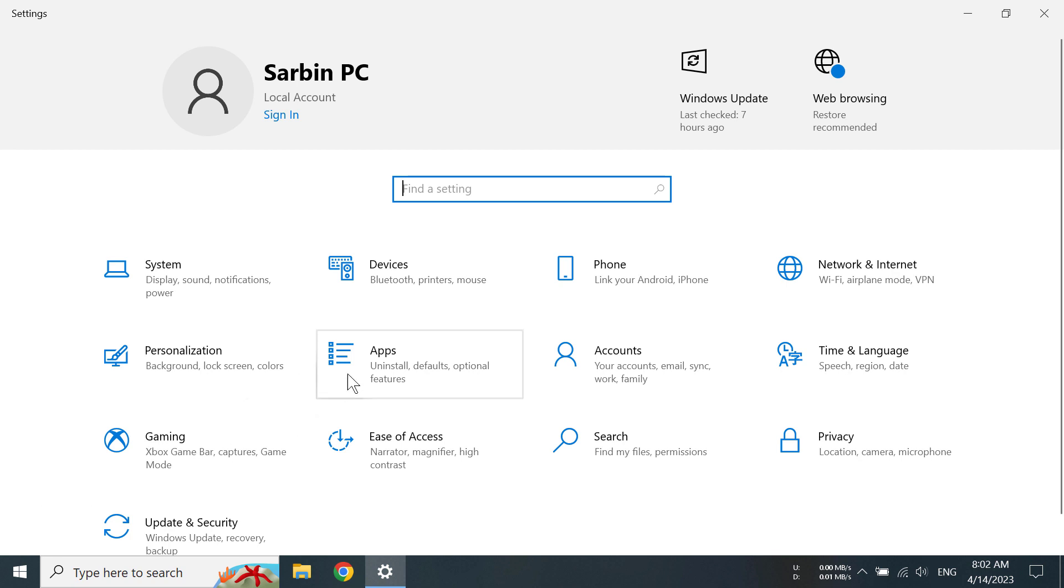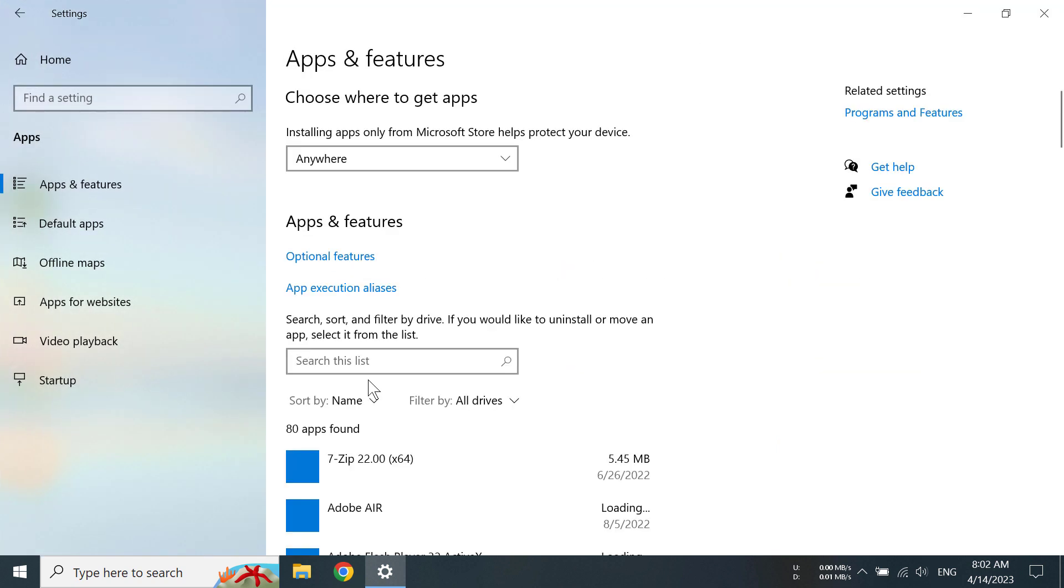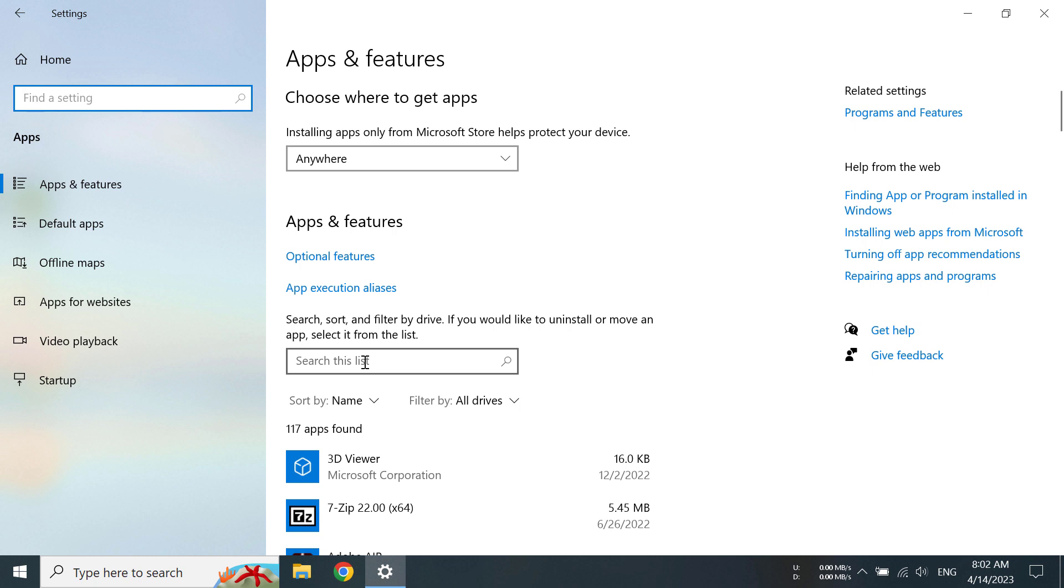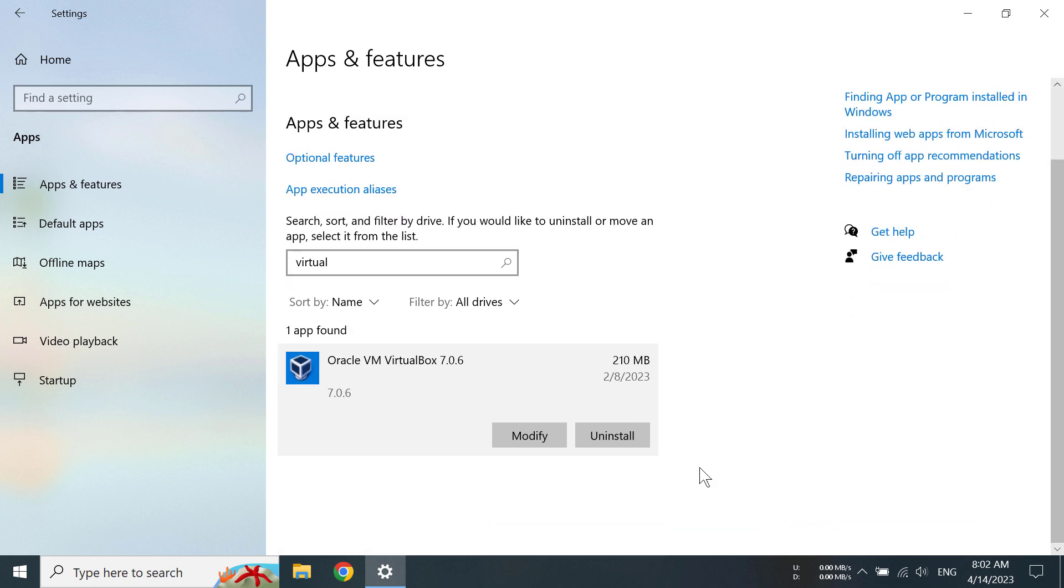Then you have to go to apps. Now click on this box and type VirtualBox, and you can see we have Oracle VM VirtualBox. You can click on it and then you can uninstall it.